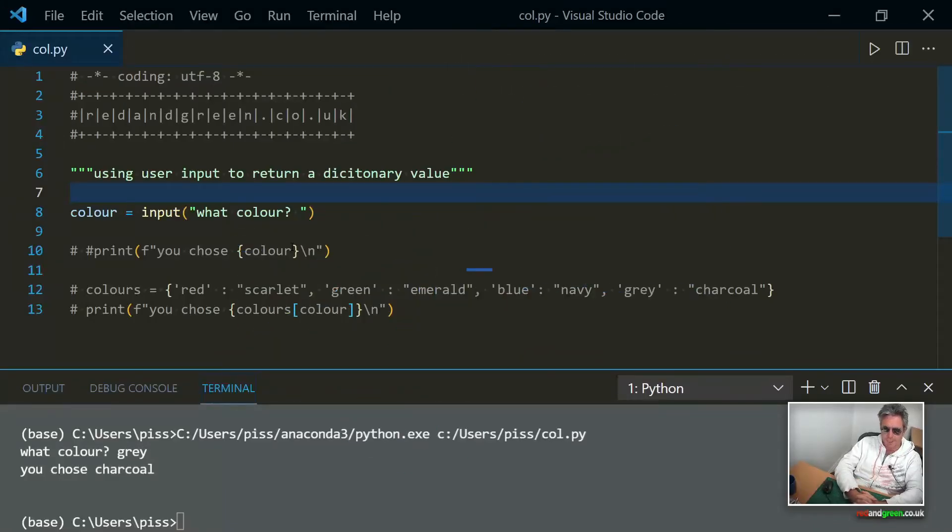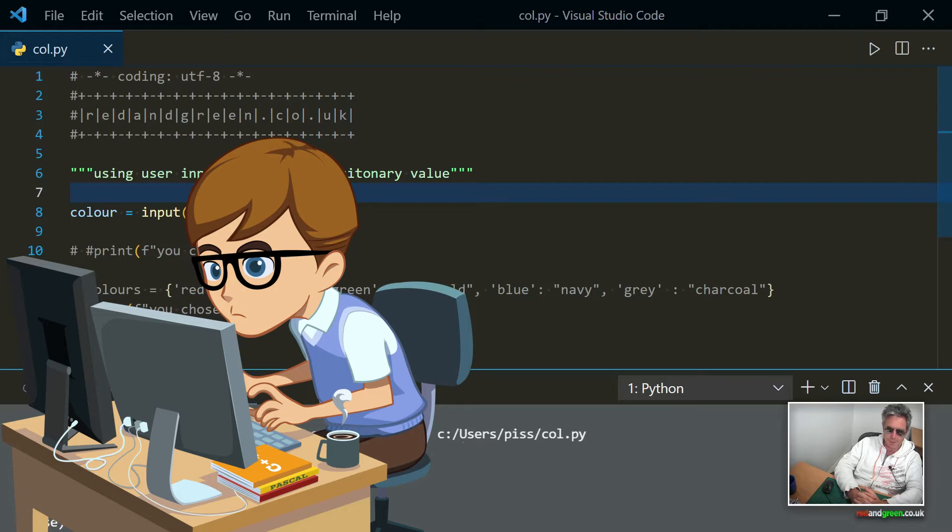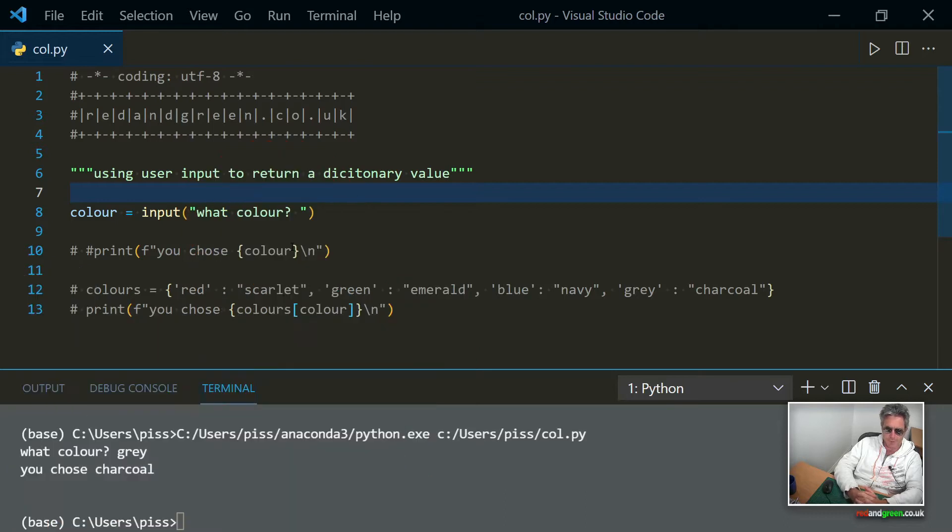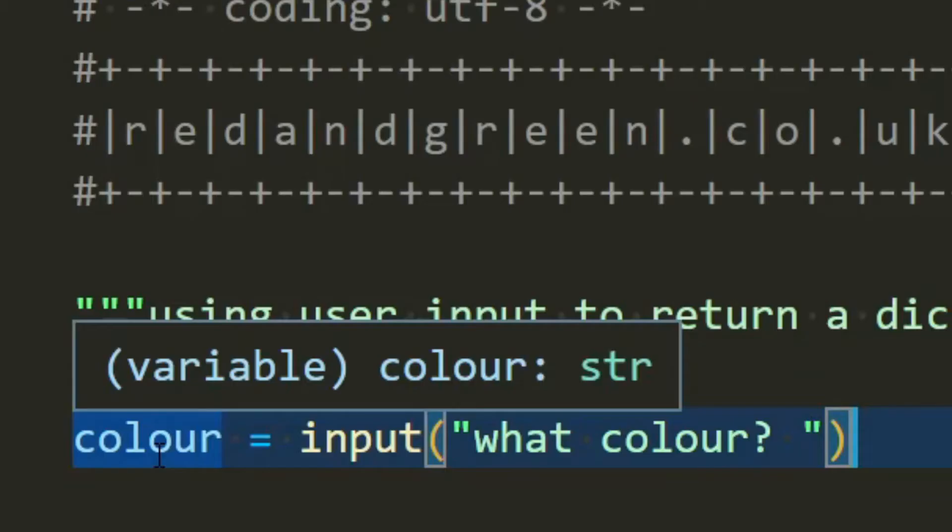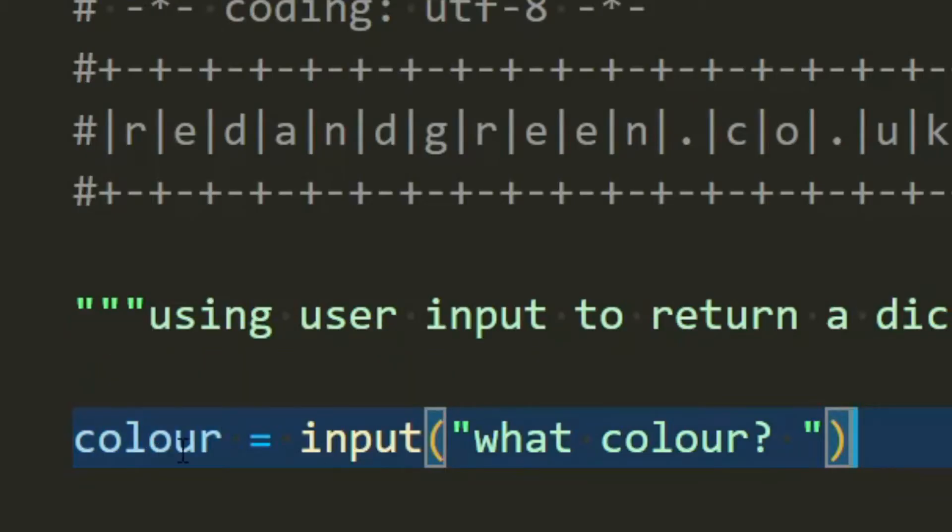In this video we're going to look at how you can use user input to return a dictionary value. As you can see I've already started it and what we're going to be doing is asking the user to input a color.